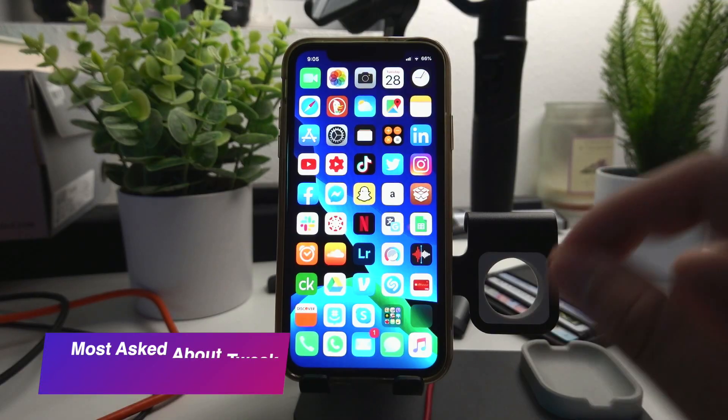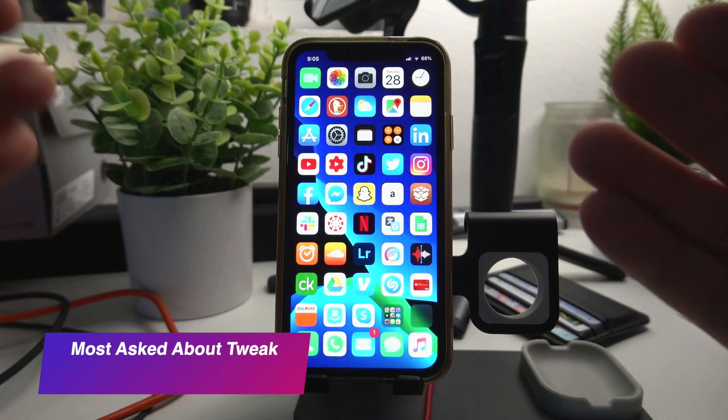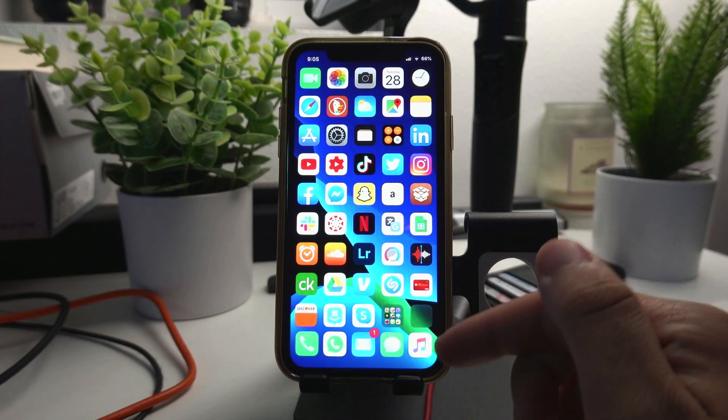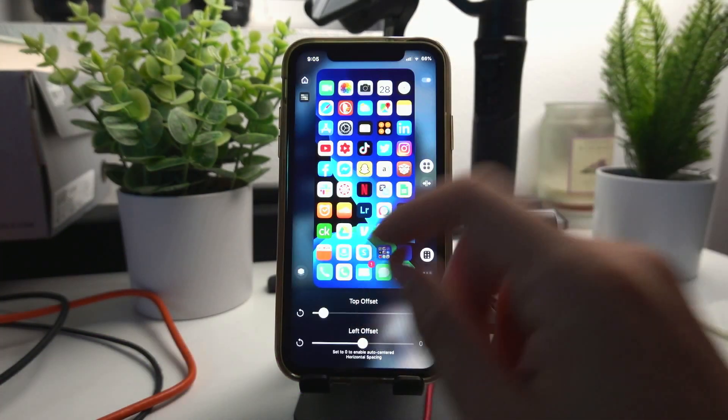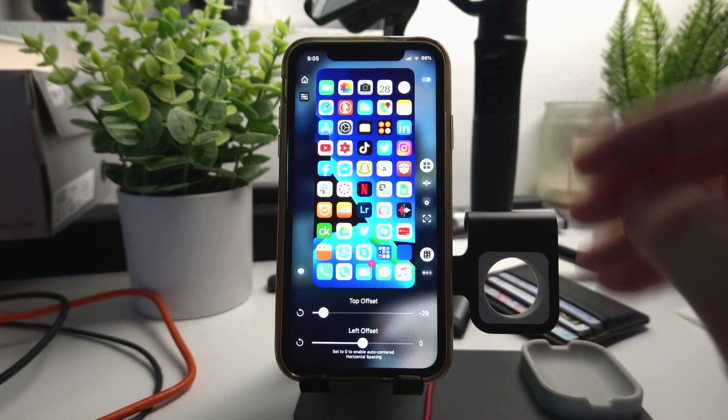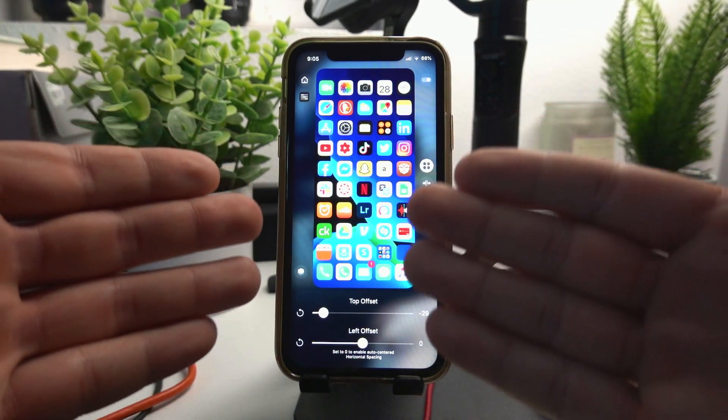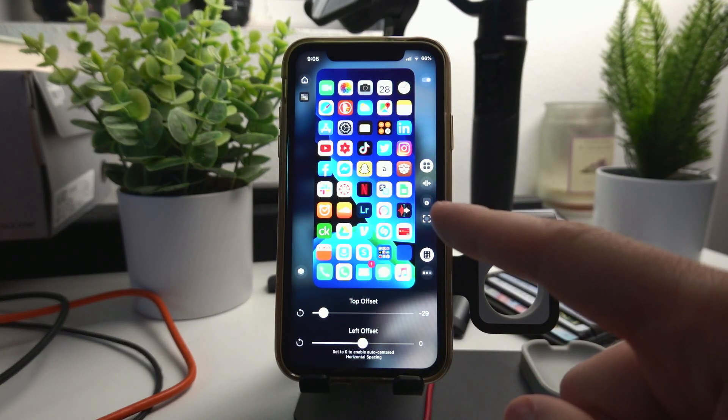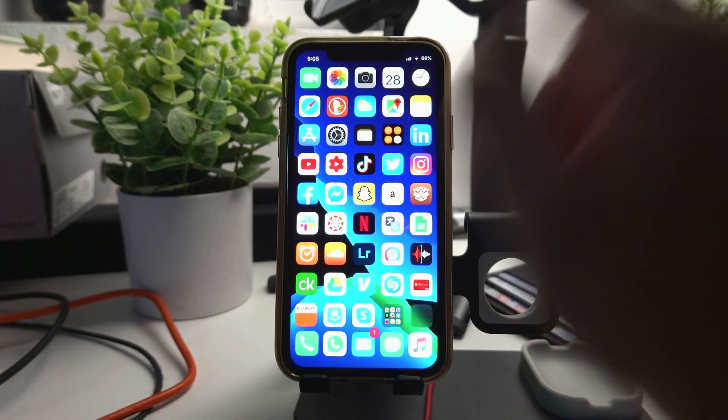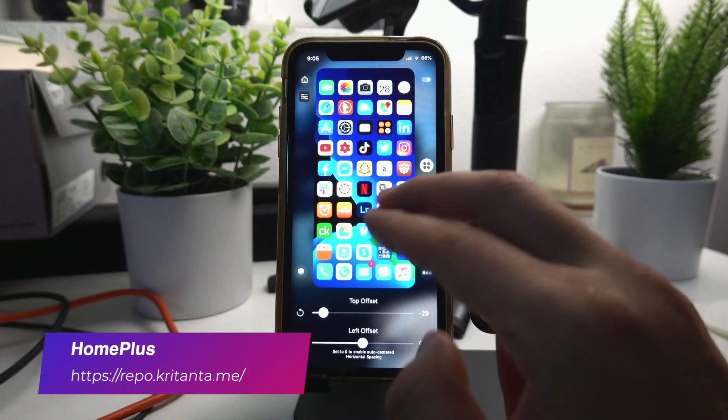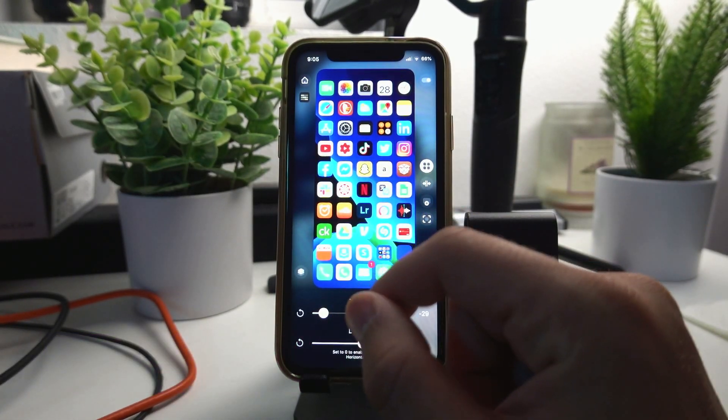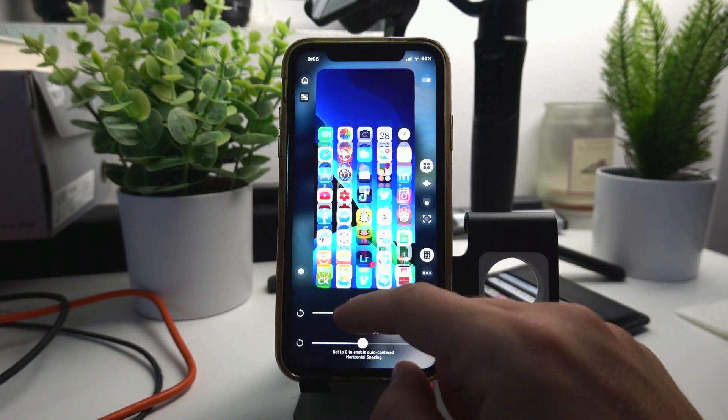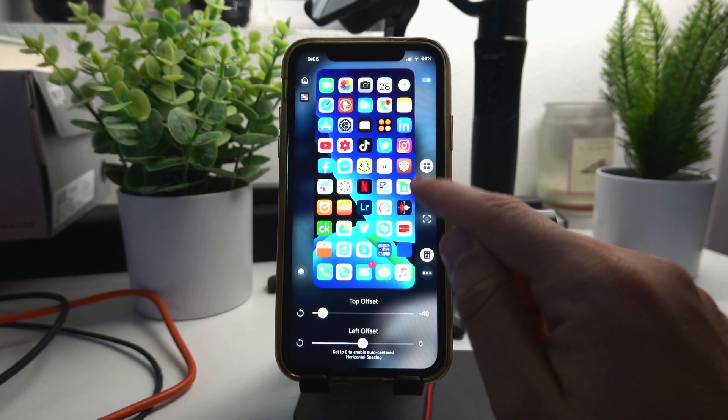This next tweak is the most asked about tweak here on my YouTube channel, and it's a tweak that lets me have all these icons here on my home screen. Let's go right into an ad and I'll be right back. If you didn't get an ad right now consider yourself lucky. But going back, the name of this tweak is Home Plus Pro.